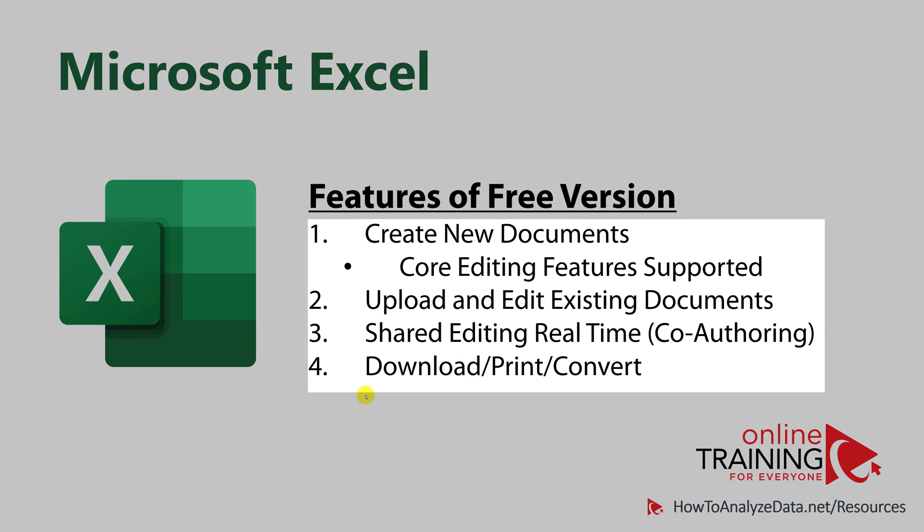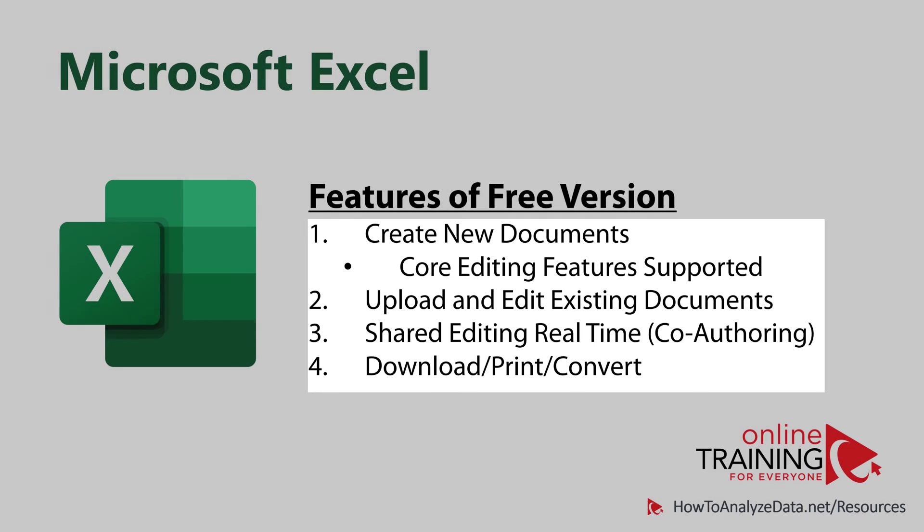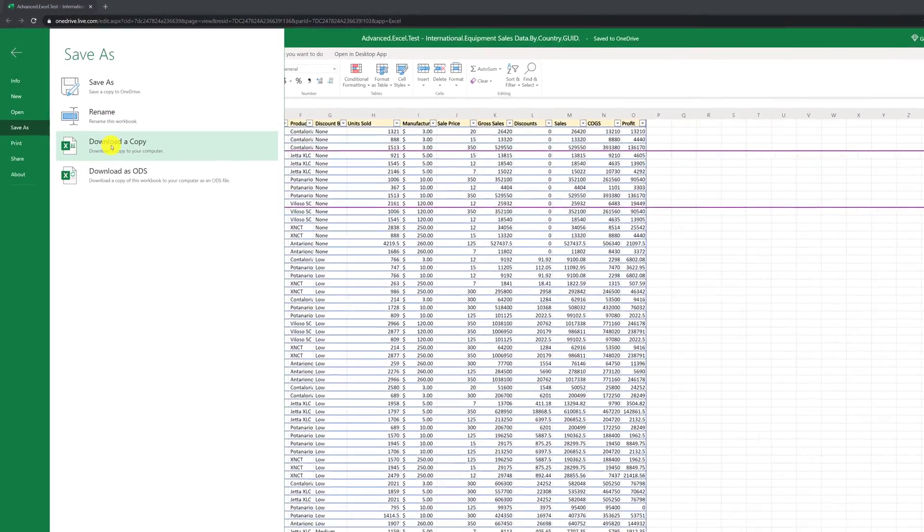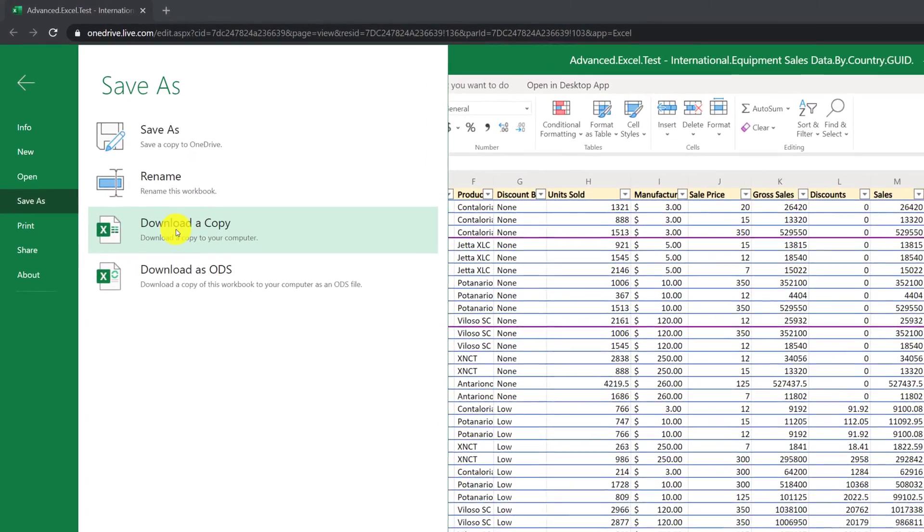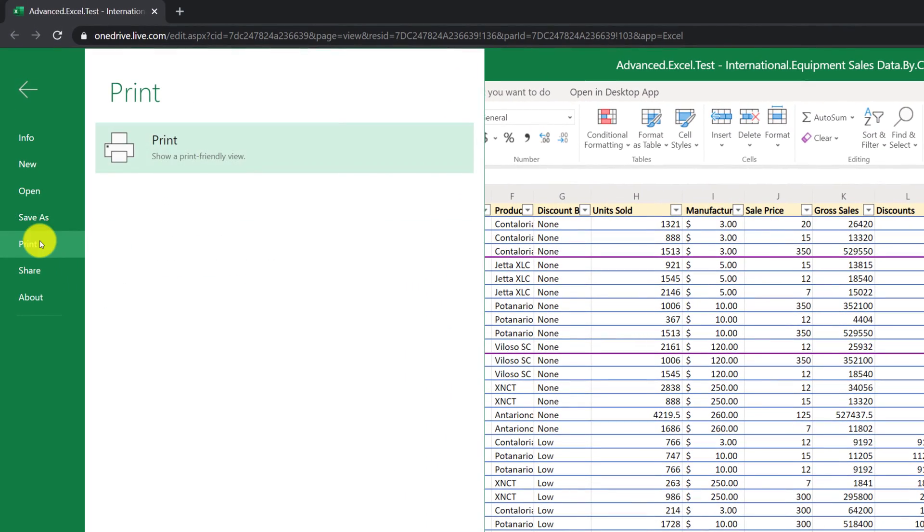Last but not least is that the free version of Excel allows you to access, download, print, and convert features that you typically use to work with Excel files. For example, you can download and save a copy to your desktop when you need it, and you can print it in a printer-friendly version as a PDF file.